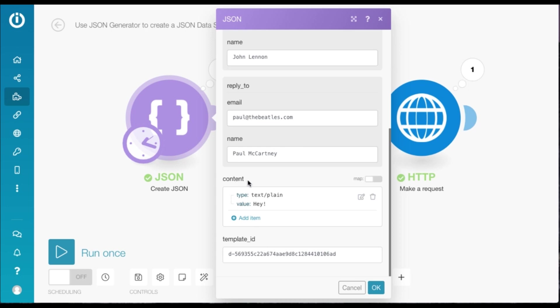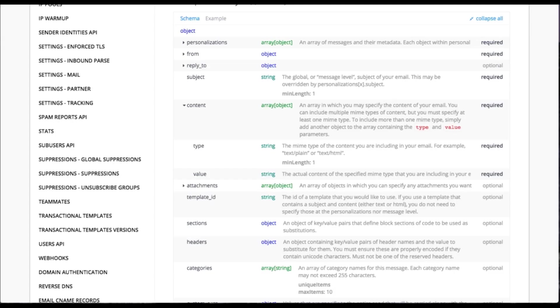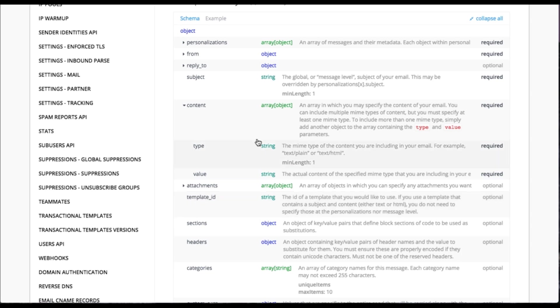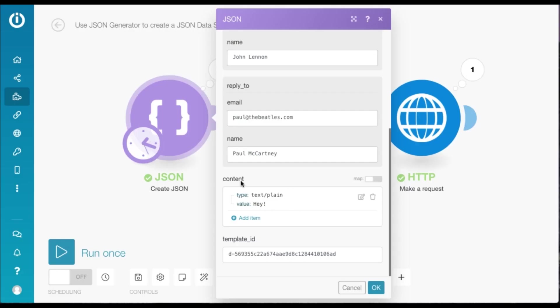While content is a required parameter, you can actually remove it altogether. So if you look at the docs and read the description here, it says if you use a template that contains a subject and content, you do not need to specify those at the personalizations nor message level.